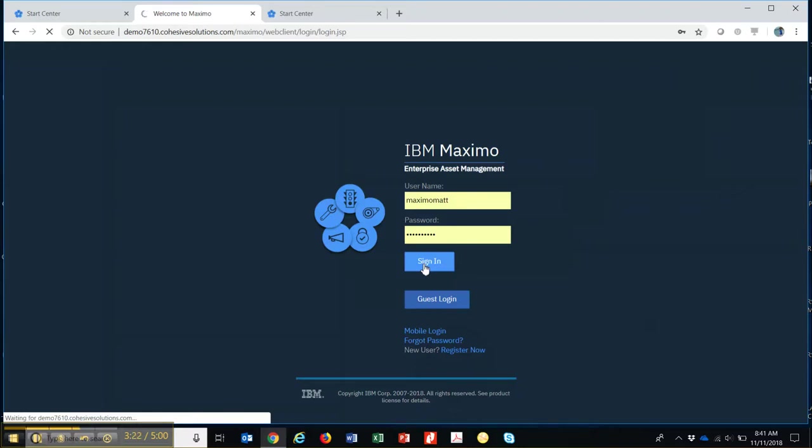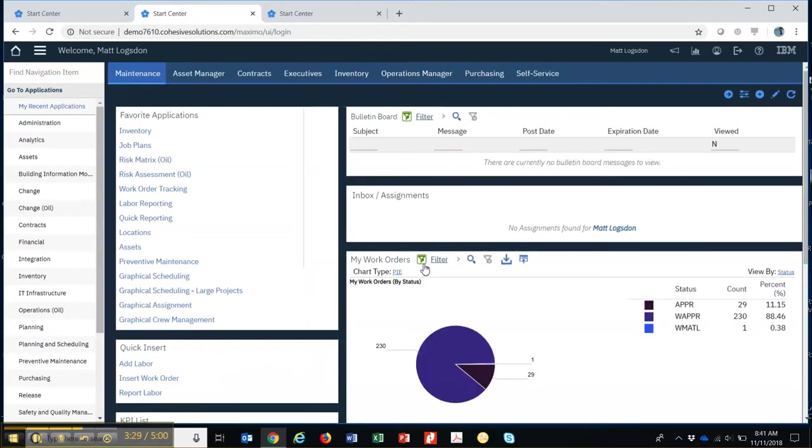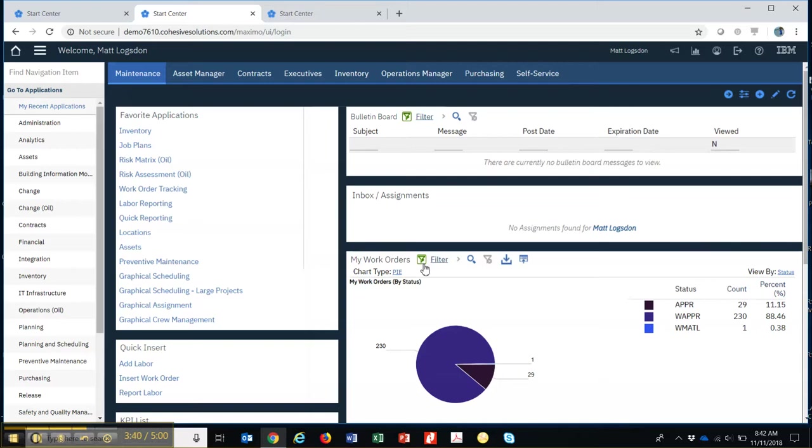And by the way, that login can be optional. Some folks set it up to where when you log into your Windows machine, it automatically grants you access because it already knows who you are. So when you hit your Maximo icon and go into Maximo, it just takes you right in there because it already knows who you are. So it basically authenticates based on your Windows login.